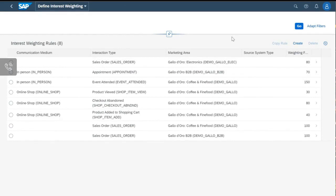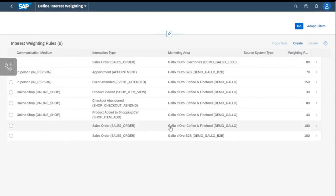For the electronics business unit, I have a smaller weighting factor for the sales order than for other business units. This is mainly because for a B2C electronics case, after the sales order, not much marketing is needed — Galodoro sells high-priced products like espresso machines or pizza ovens, and normally if someone buys such a product, they won't buy another one in the next few months or years. It's different for coffee — coffee is consumable, and if you bought one item, you'll likely buy another soon.